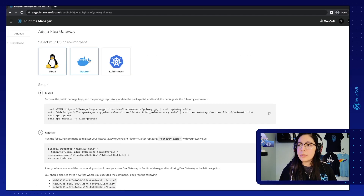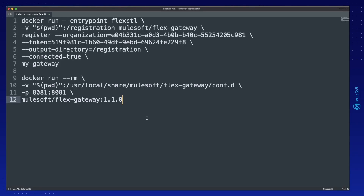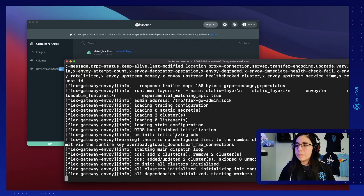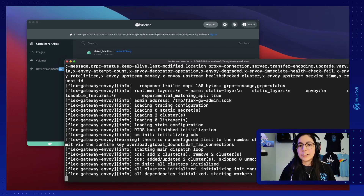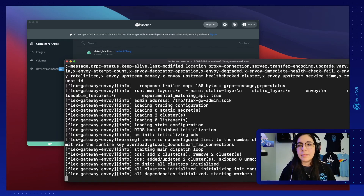Click on add gateway again to go back to the instructions. We can copy the third command. Same as before, this is going to be running in version 1.0.0 — you can leave it like that or you can just remove the version to use the image you already had installed. Now let's copy this command and run it. One thing to notice is that this command will not stop running if you run it just like that because this is the Docker container that is currently running — if you stop it you will stop the Docker container or the Flex Gateway image that is running.